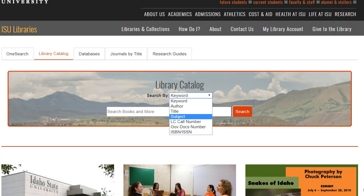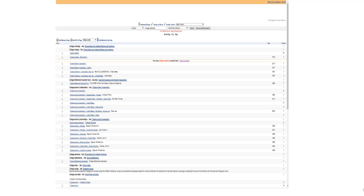The next screen will be a list of subject headings with subdivisions. The terms in blue are active terms. You can click on any of them to get a list of titles with that subject heading, and on the right is the number of titles with that subject heading.